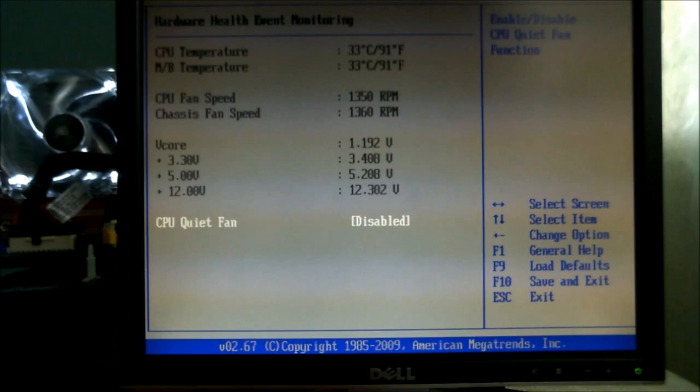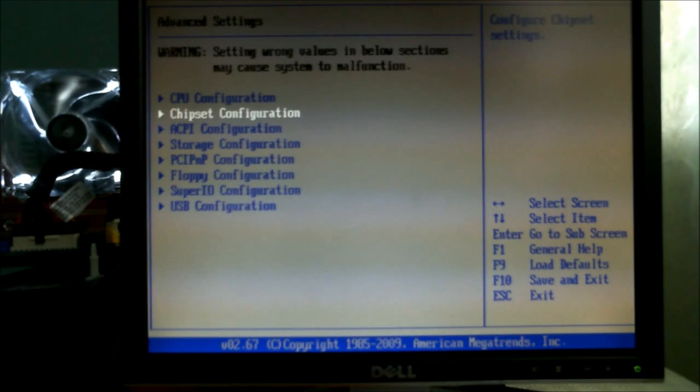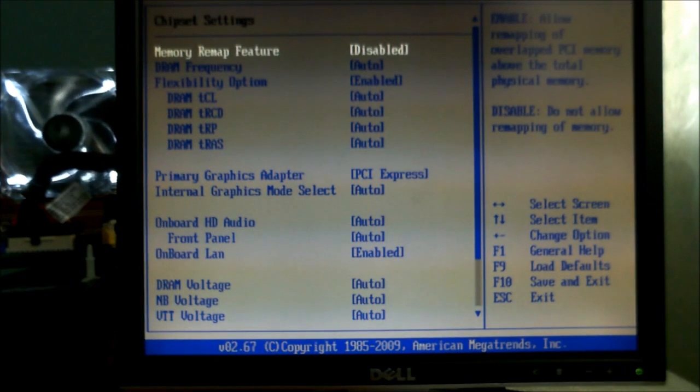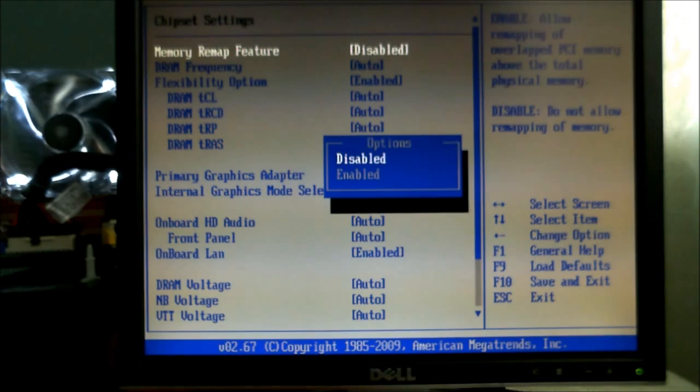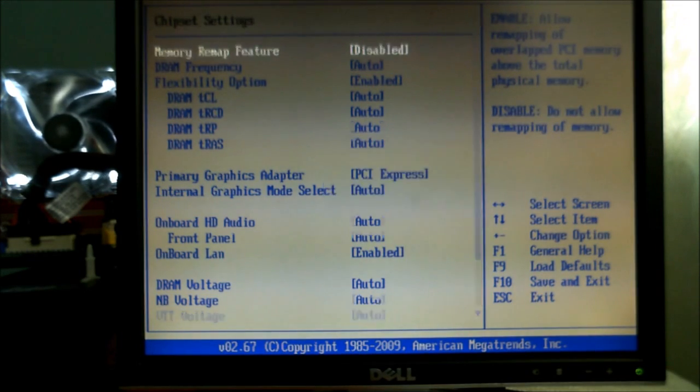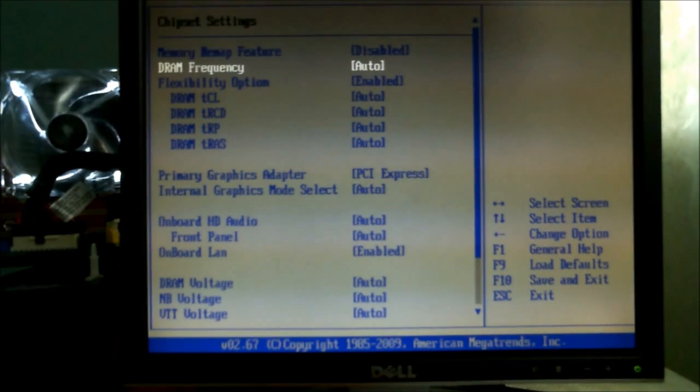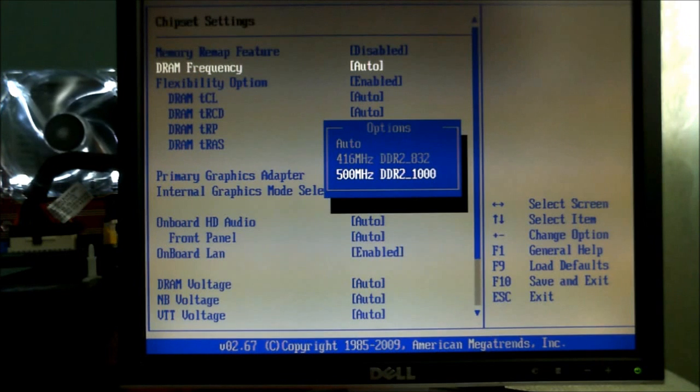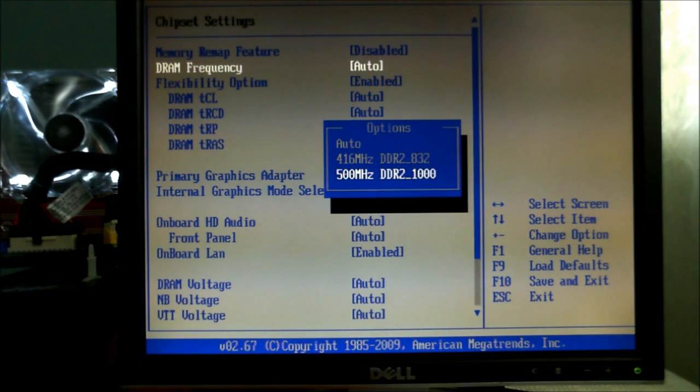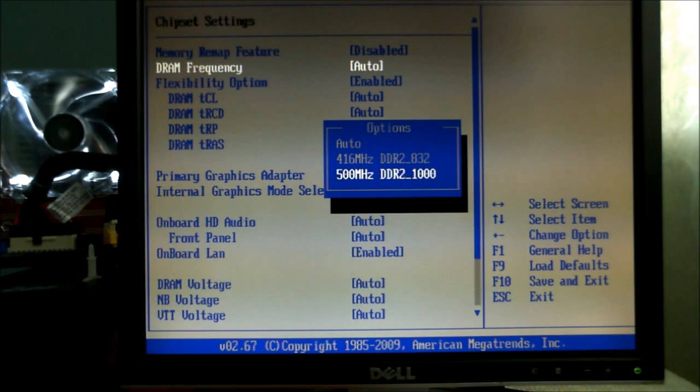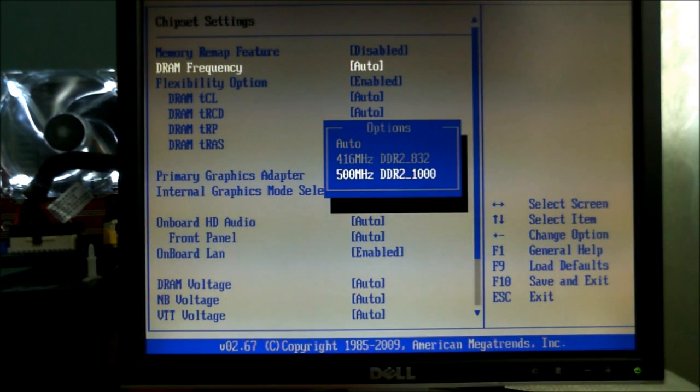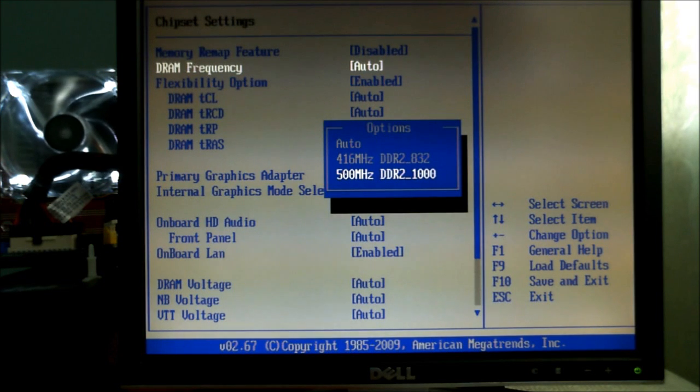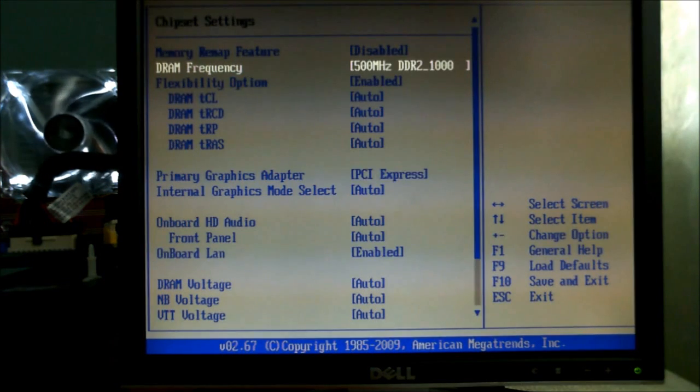From there we're going to go into the chipset and configure how everything runs through the chipset. We don't want to remap the memory but we do want to alter the frequency of it. So instead of it running at 667 MHz we want it running at 800 MHz but because we've overclocked the processor it's going to run at 1 GHz or 1000 MHz.